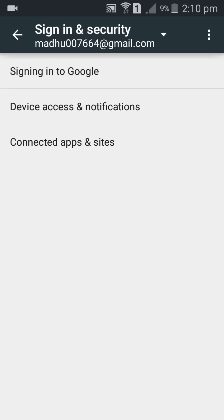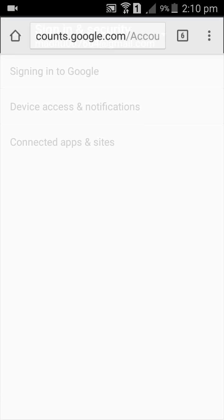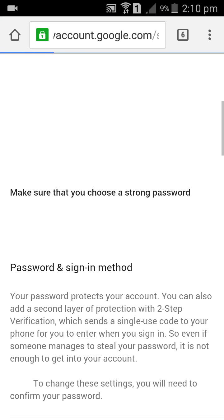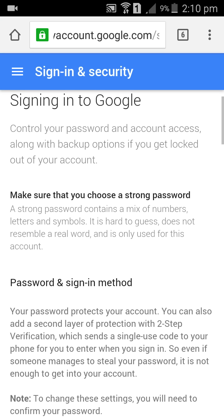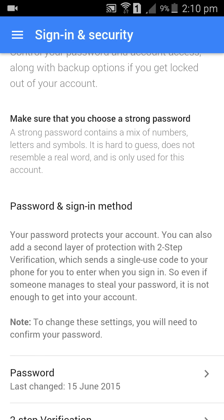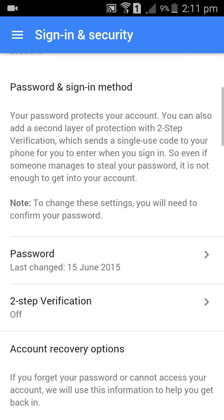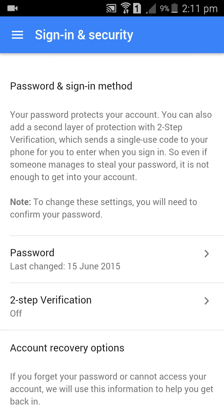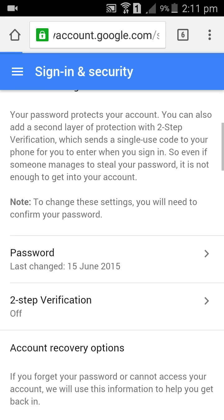Go to Sign In and Security, then Sign In to Google, then Password and Sign In Method. If you want to change your password, you can change it here.